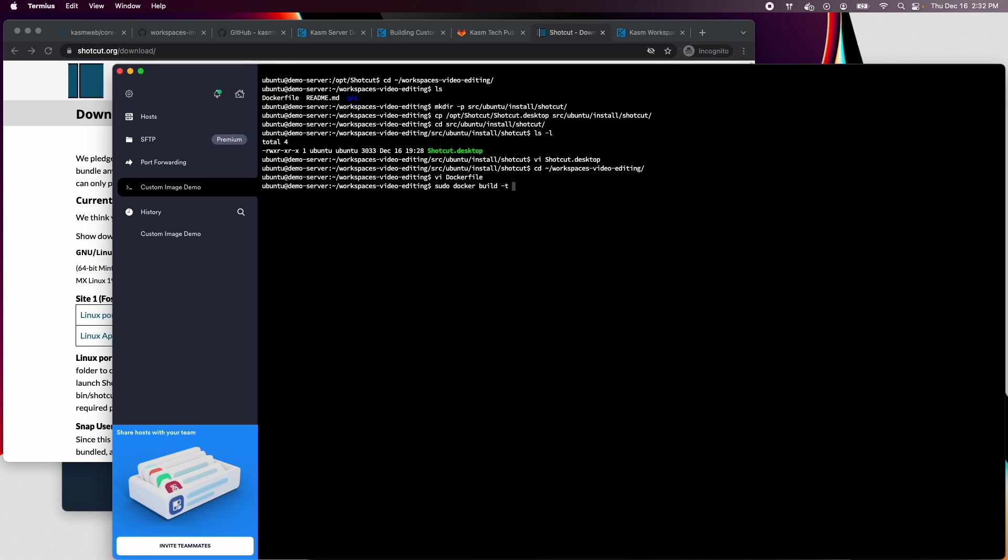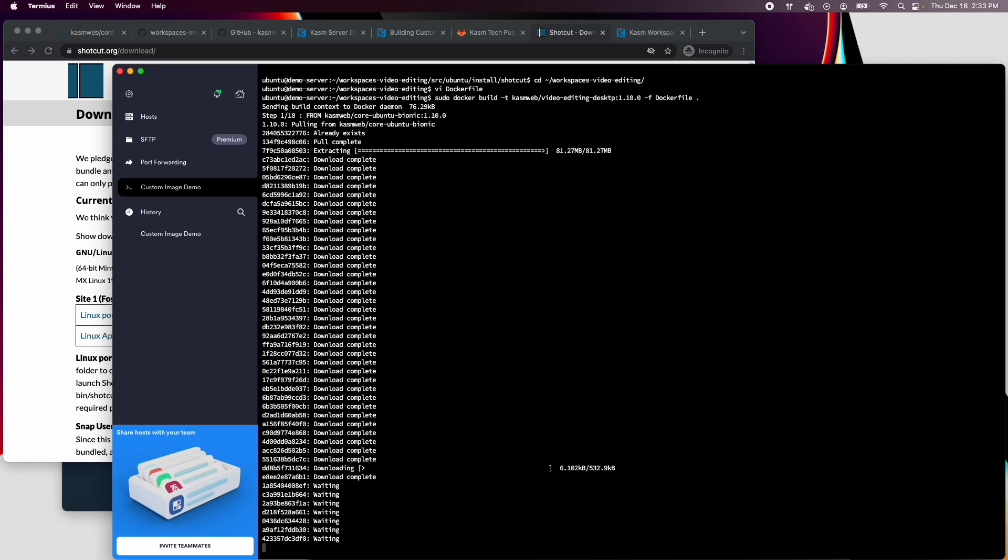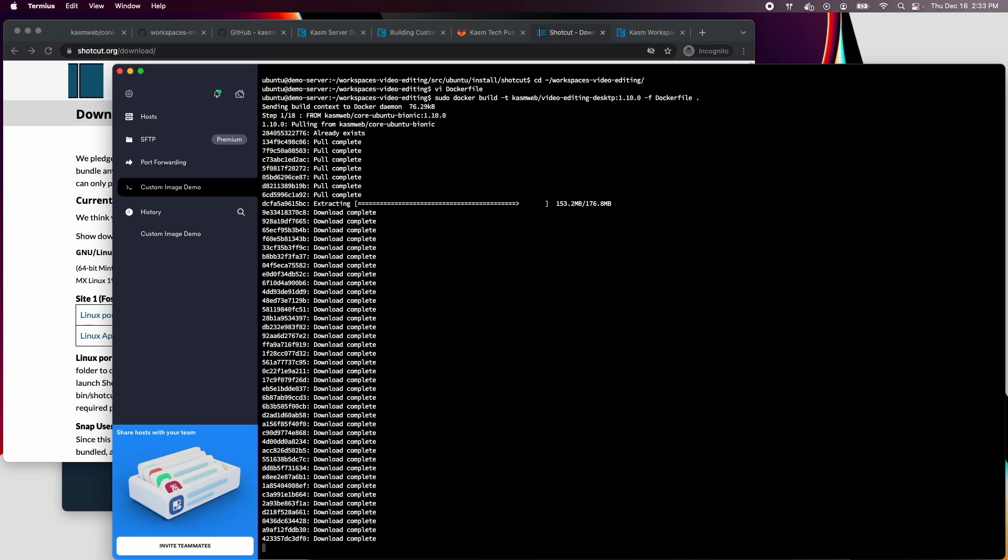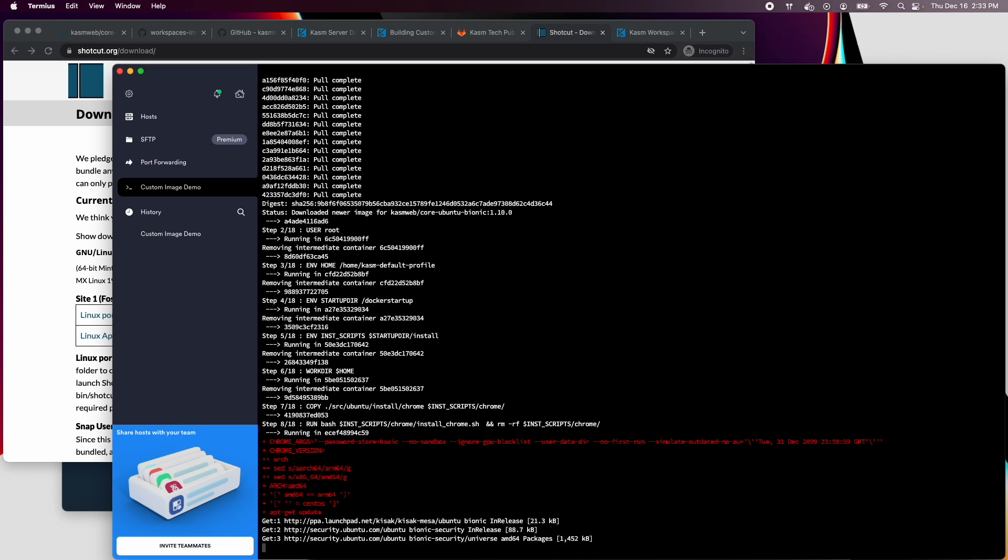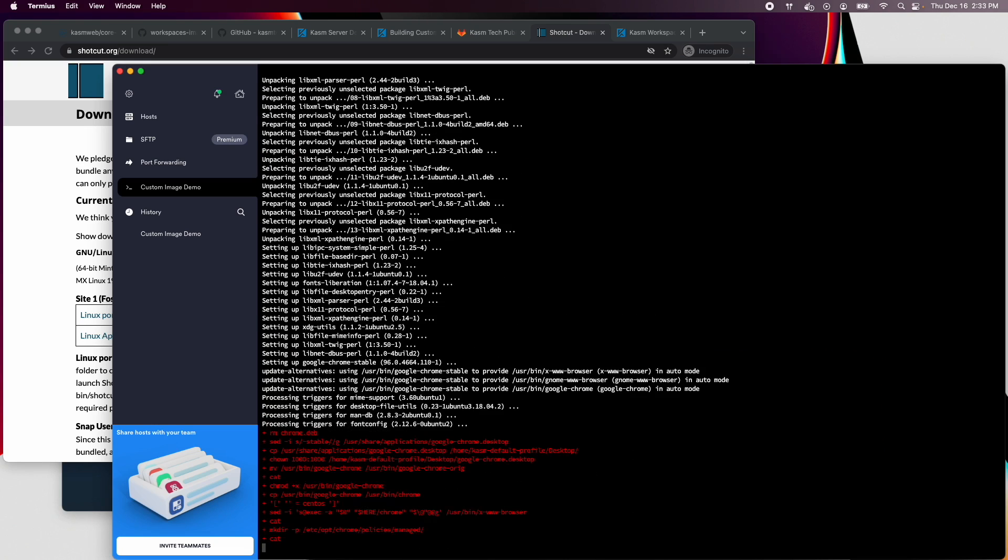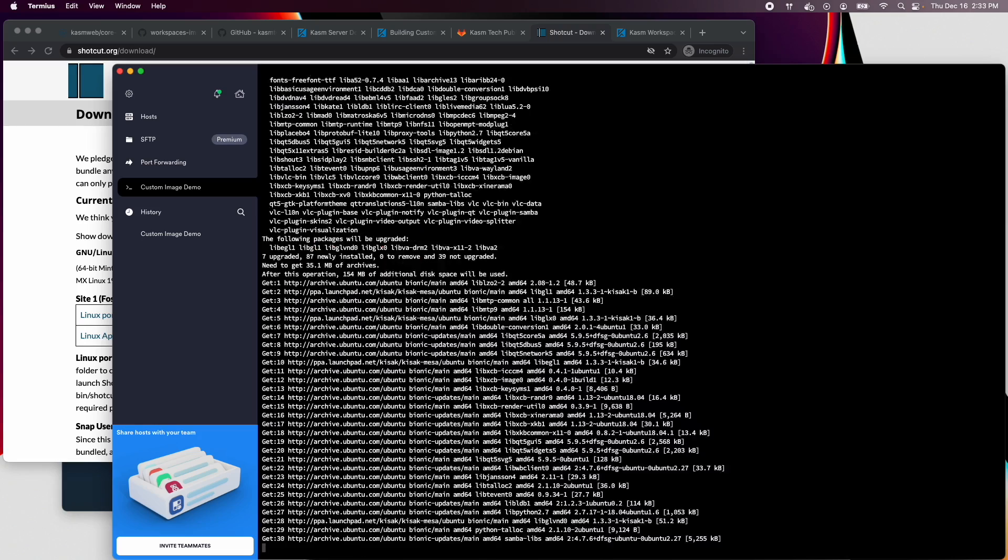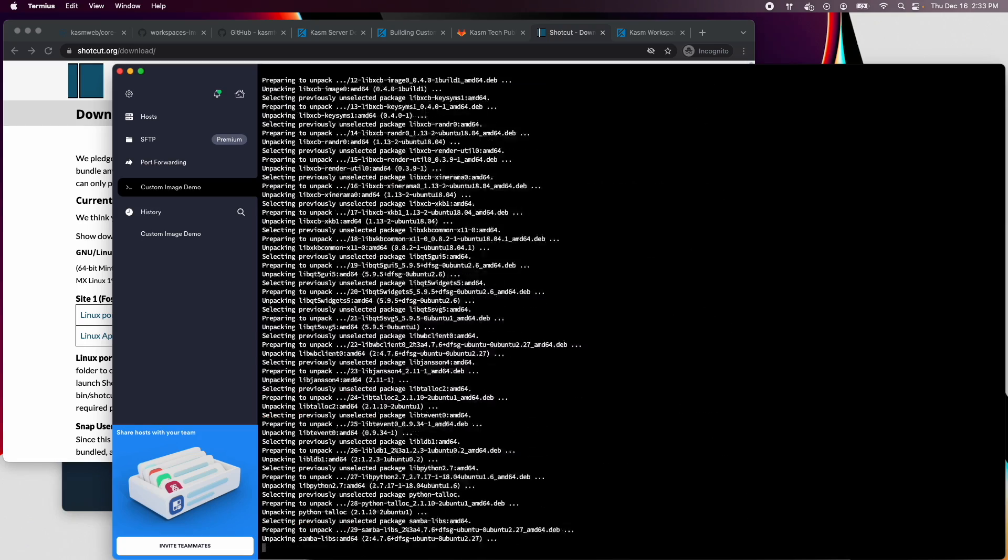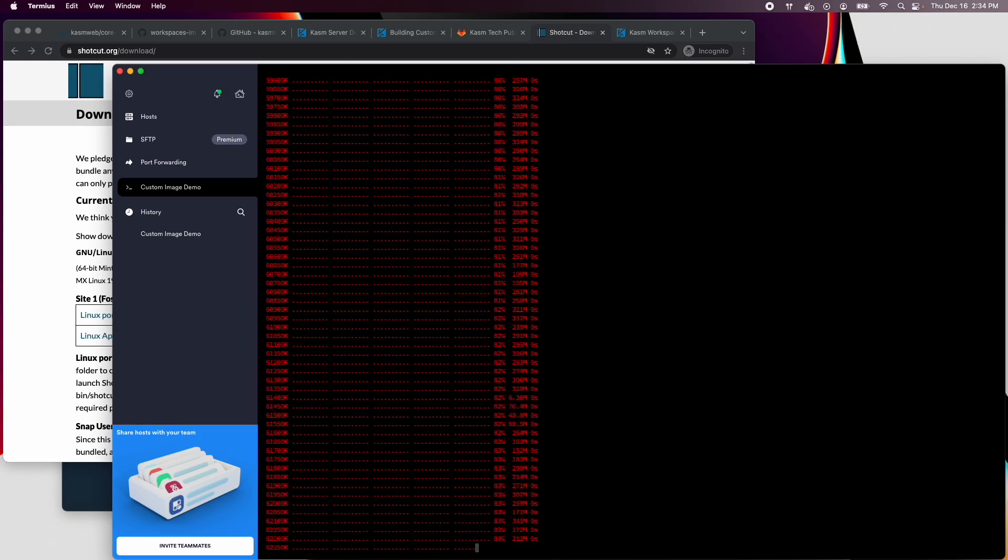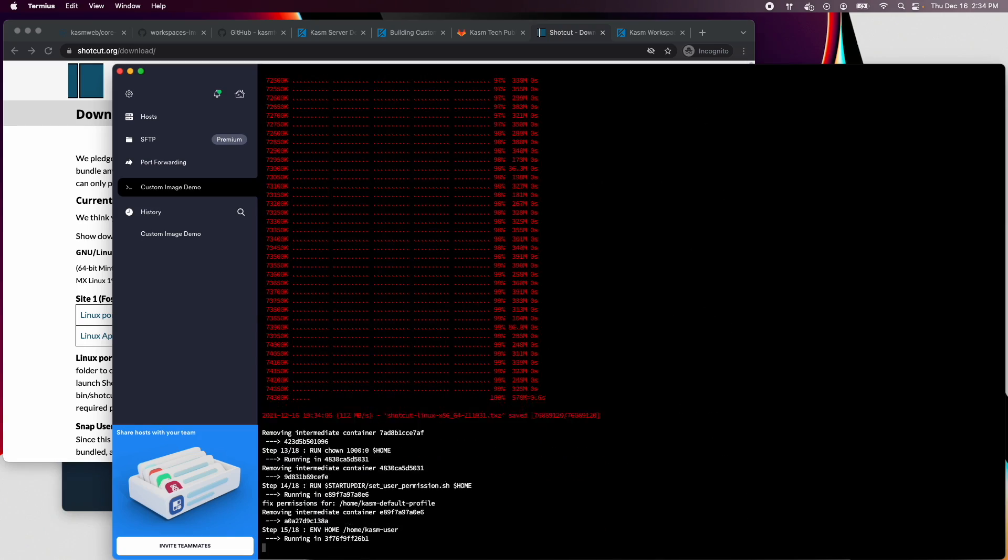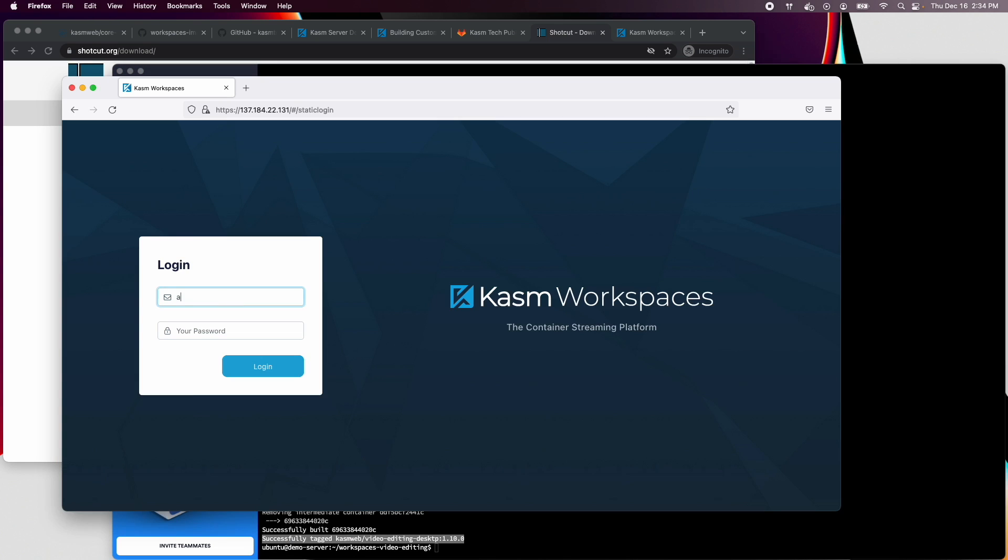Now we are ready to build. The build was successful, so now we will log back into Chasm workspaces and create an image.